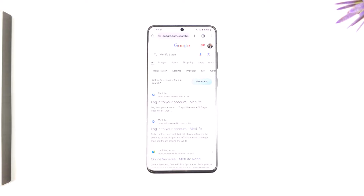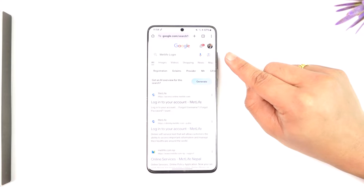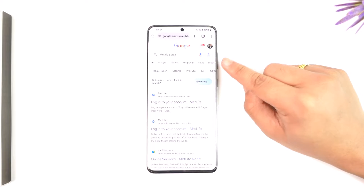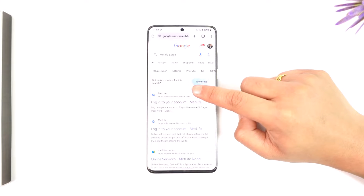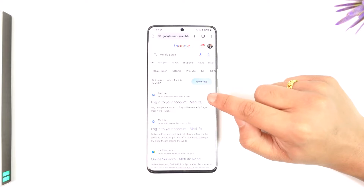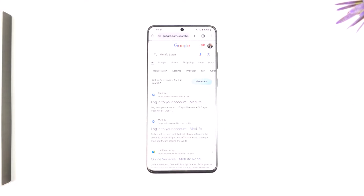If you want to sign into MetLife provider account, it's actually quite simple to do so. All you have to do is go to Google and type in MetLife login, then you'll find the first link which is access.online.metlife.com. So go to that first link over there.